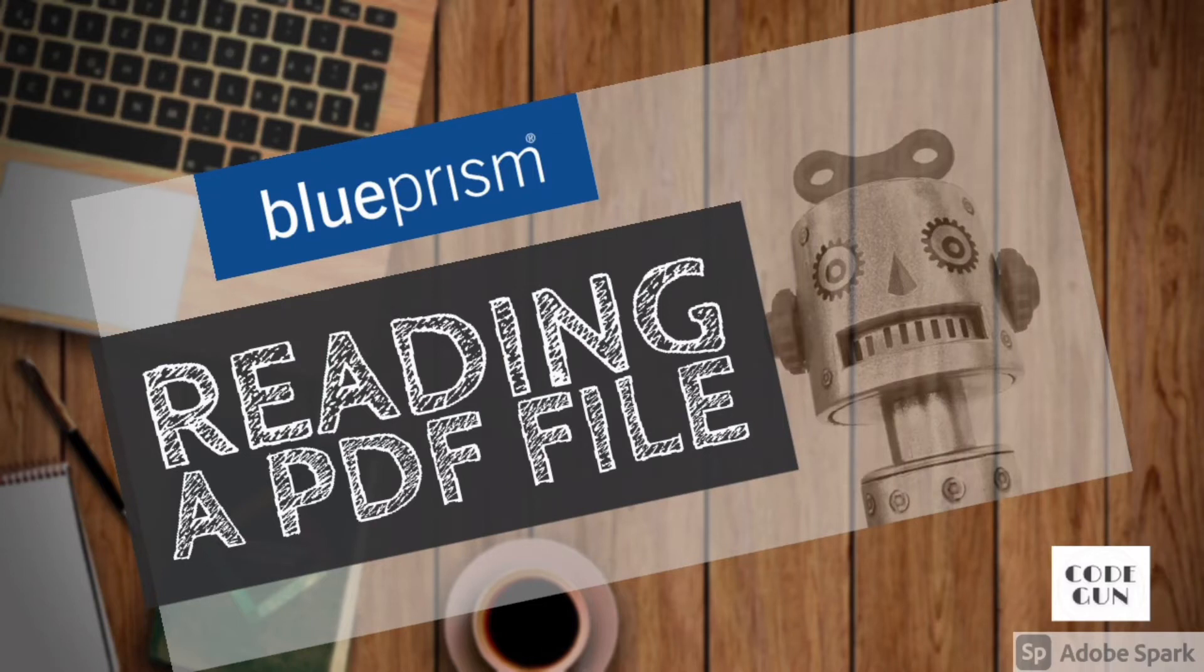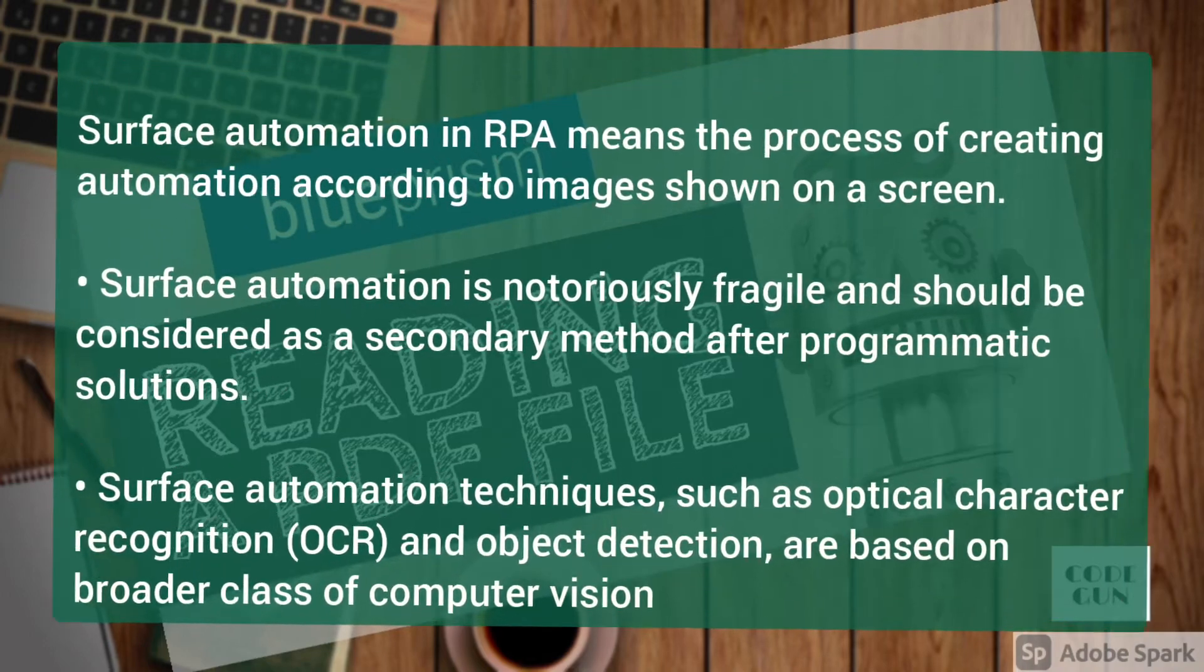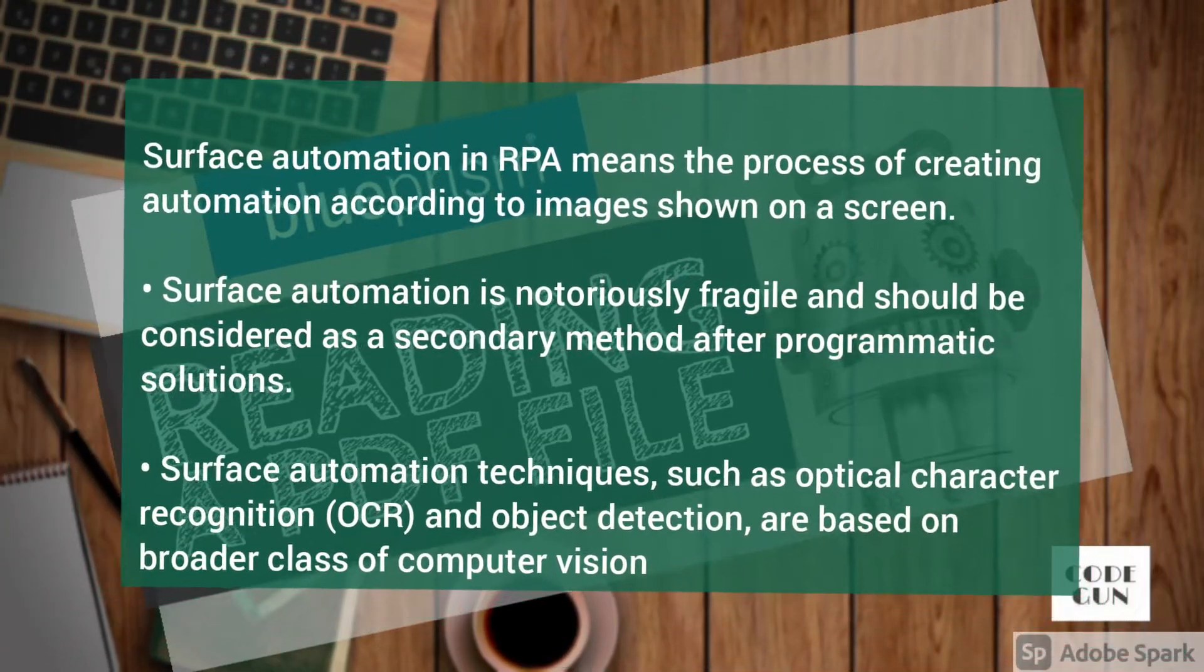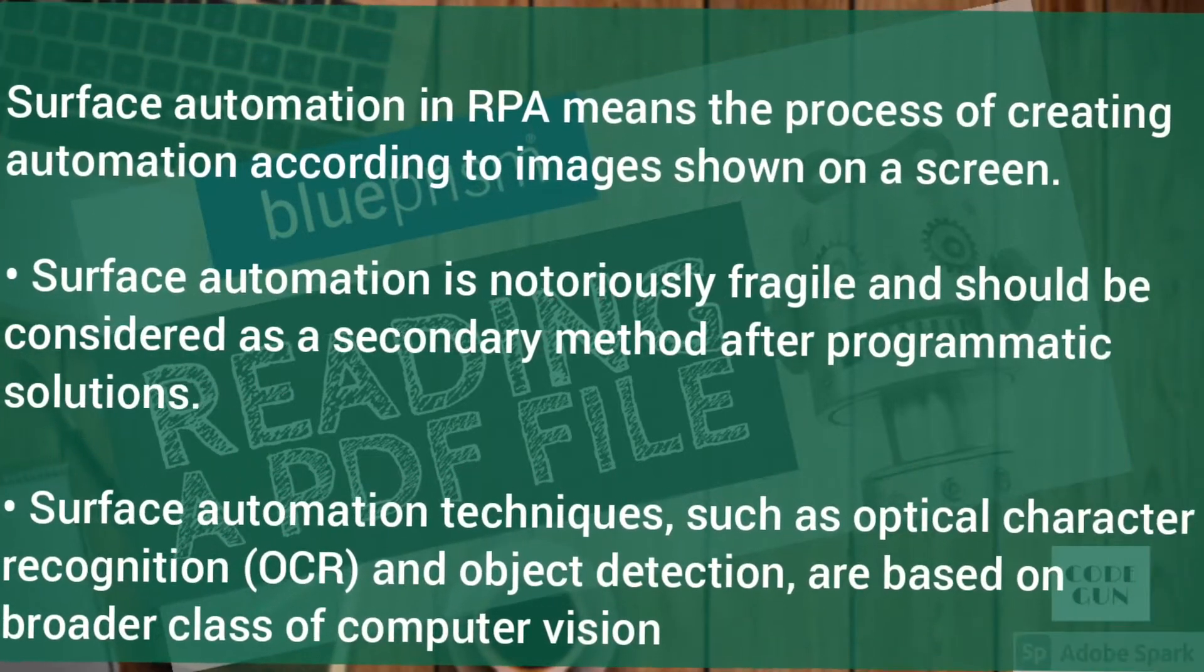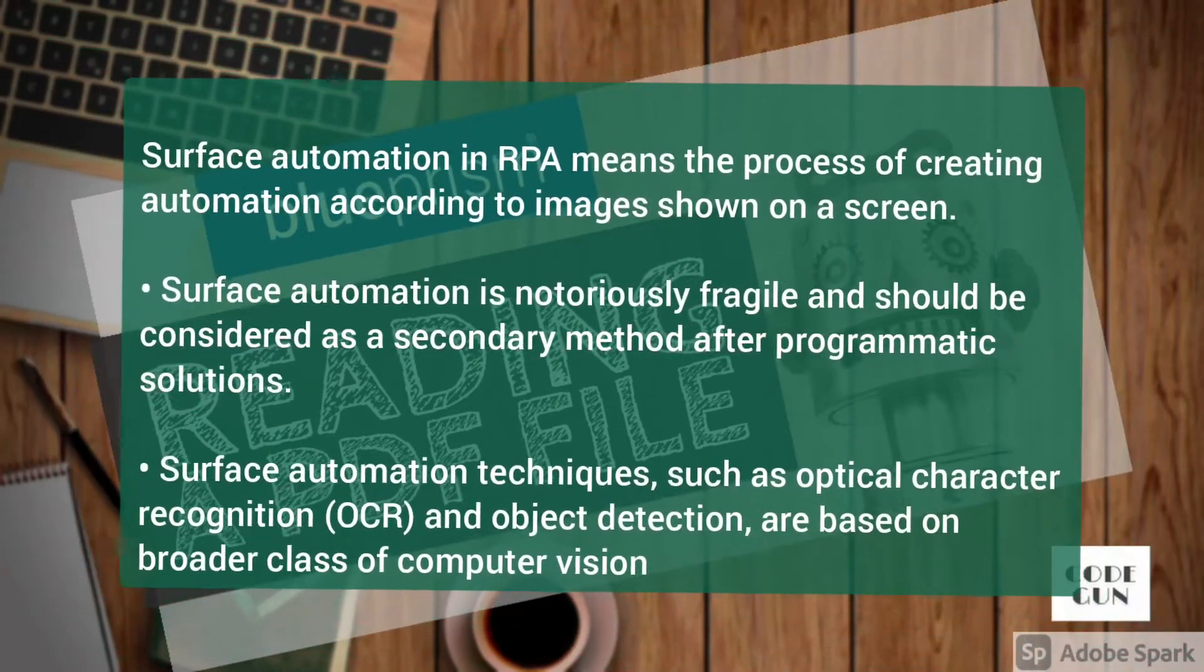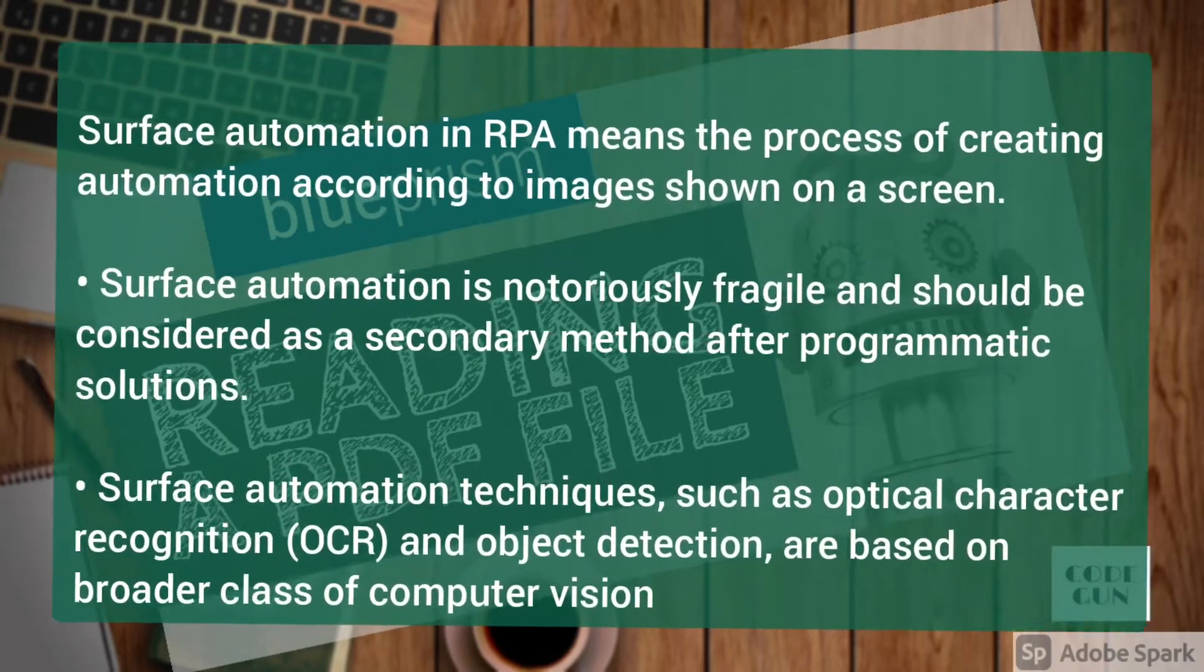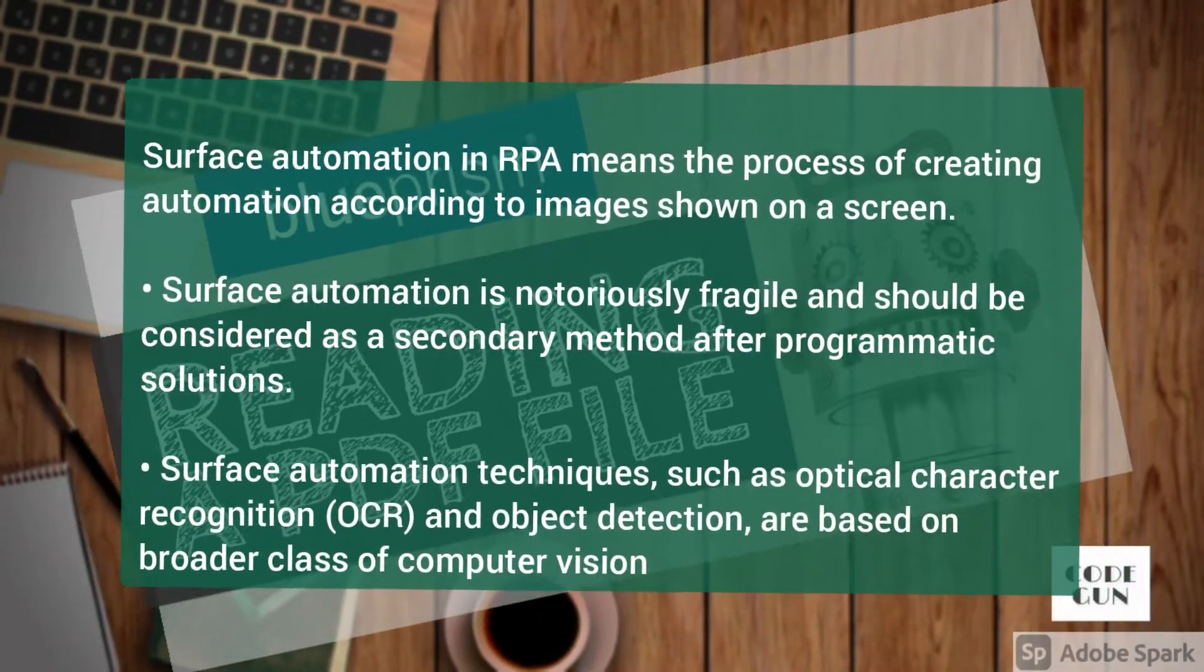Hey guys, hope you all are doing well. In this video we are going to read a PDF file with the help of surface automation. So first, understand what is surface automation. Basically, the surface automation technique can be used as an alternative when technology connectors are not available. It is the process of creating automation according to images or graphics on the screen.